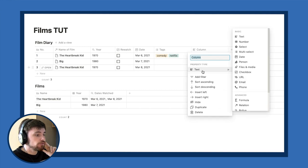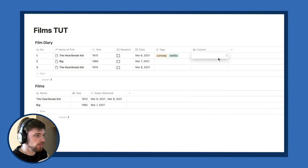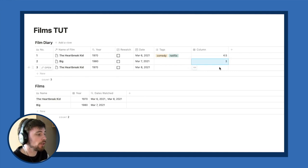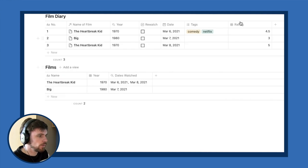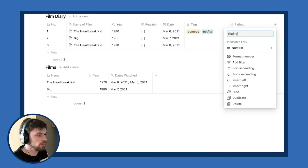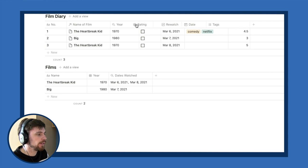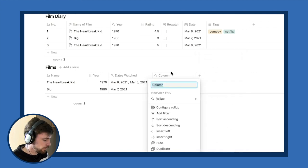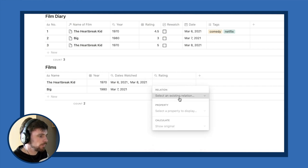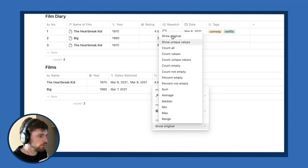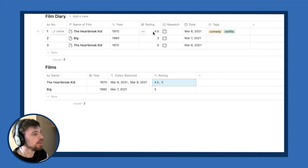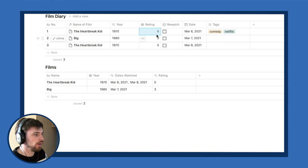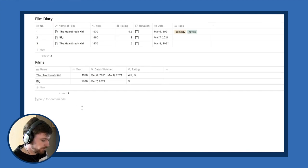For ratings, I add a number property called 'Rating' to the Film Diary — for example, four and a half stars, then on a rewatch maybe five stars. Back in the Films database I create a Rollup for the rating field and set it to 'Show Unique Values.' This means if both entries are five stars it just shows five, but if one time you rated four and a half and another time five, you can see all your different ratings for that film.